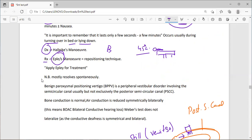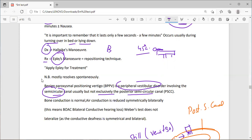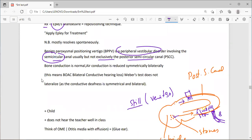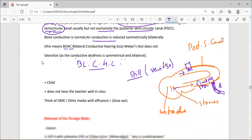BPPV is a peripheral vestibular disorder involving the semicircular canals, usually the posterior semicircular canal. In bilateral conductive hearing loss, air conduction is reduced symmetrically bilaterally, meaning bone conduction is greater than air conduction bilaterally. The Weber test does not lateralize because the conductive deafness is symmetrical and bilateral.